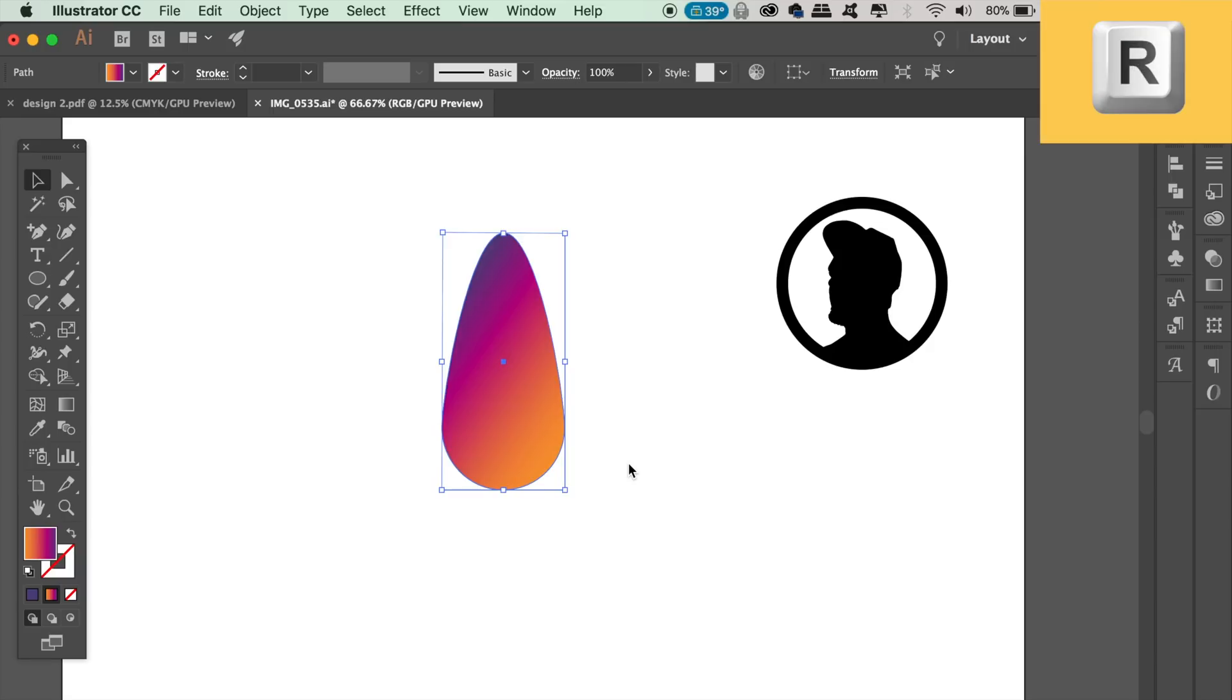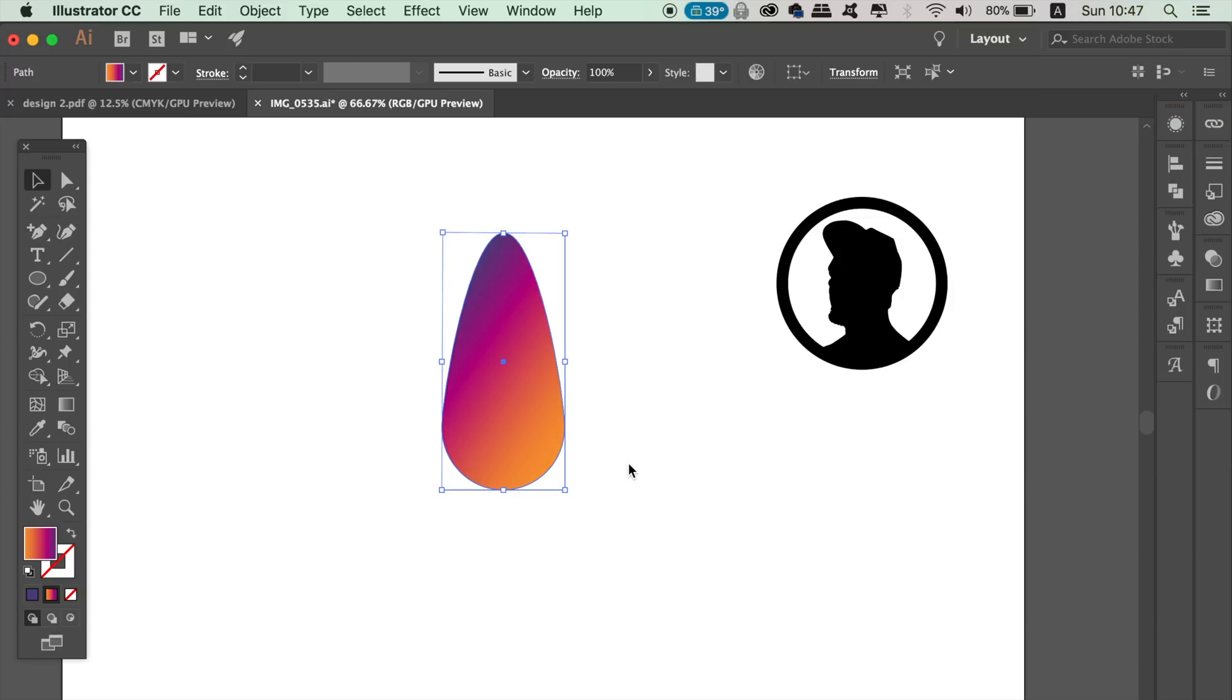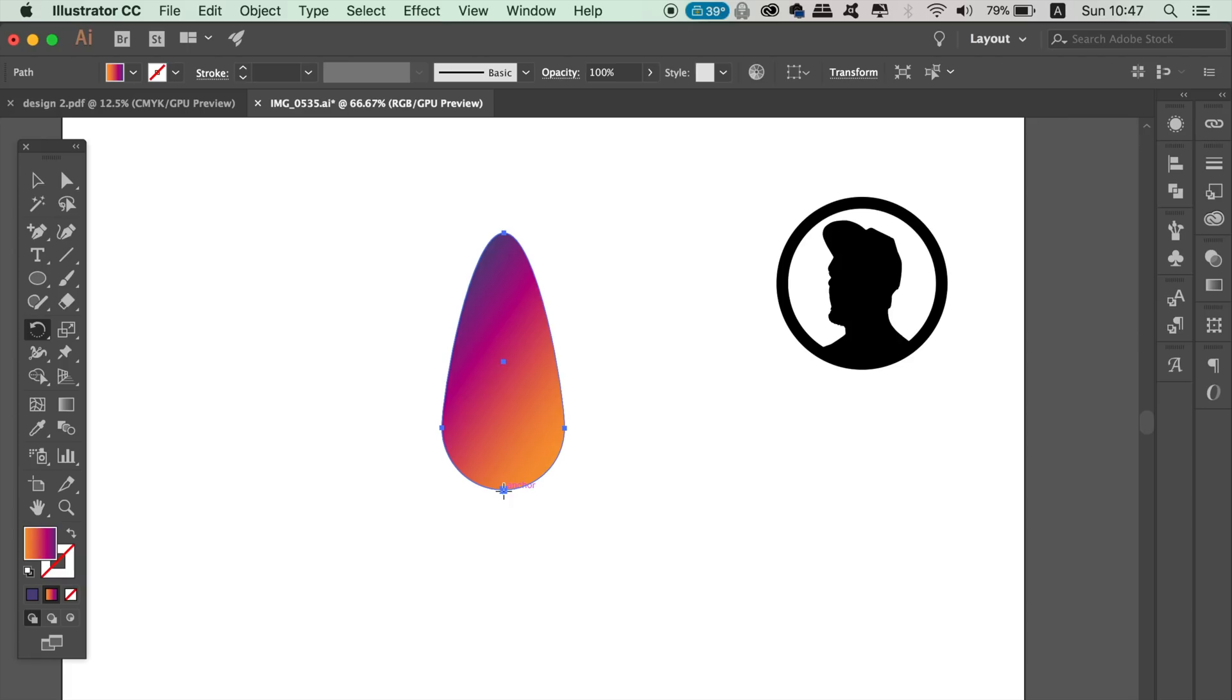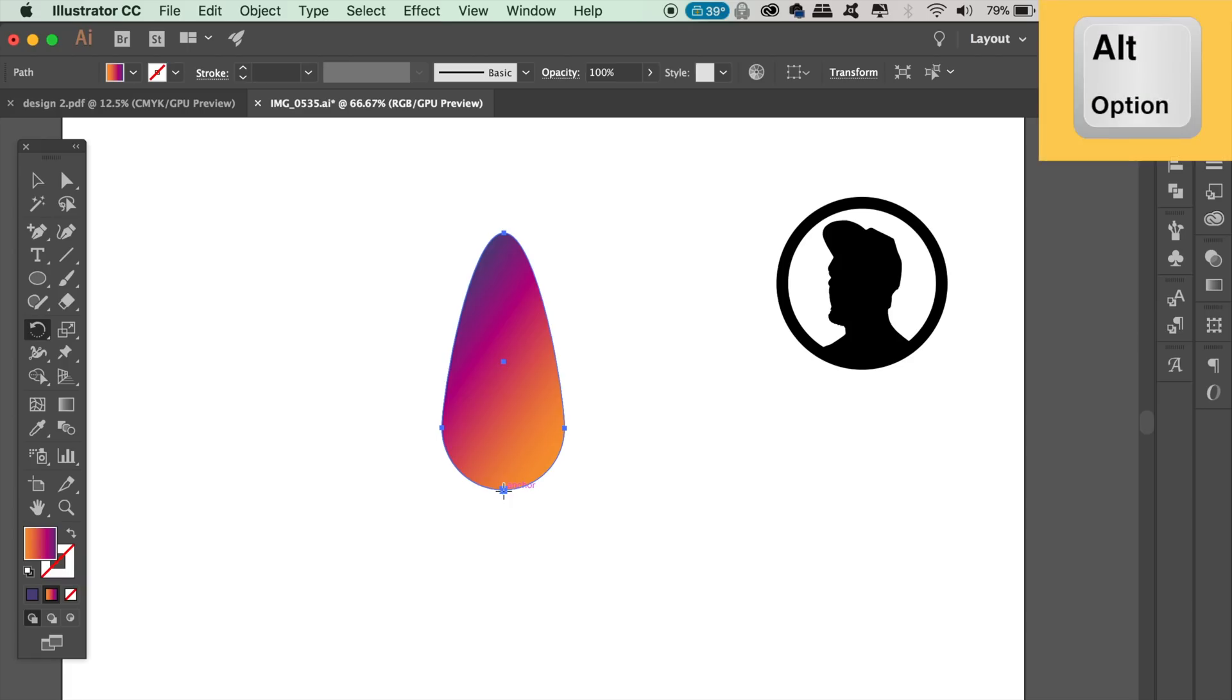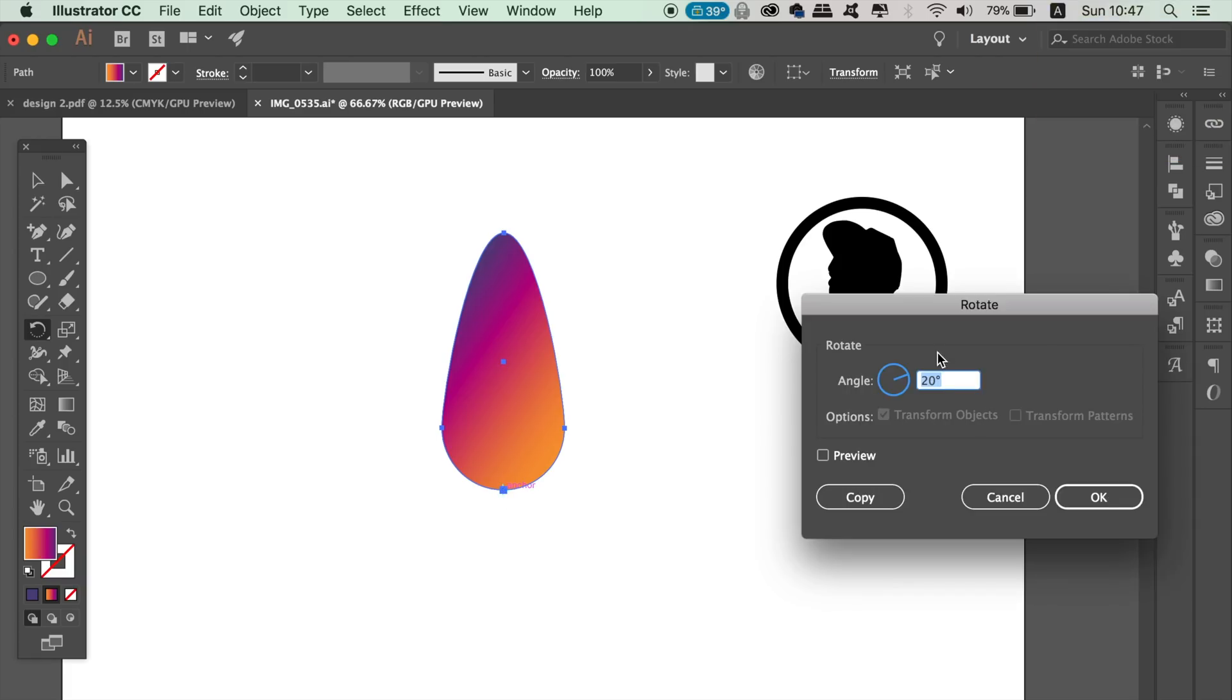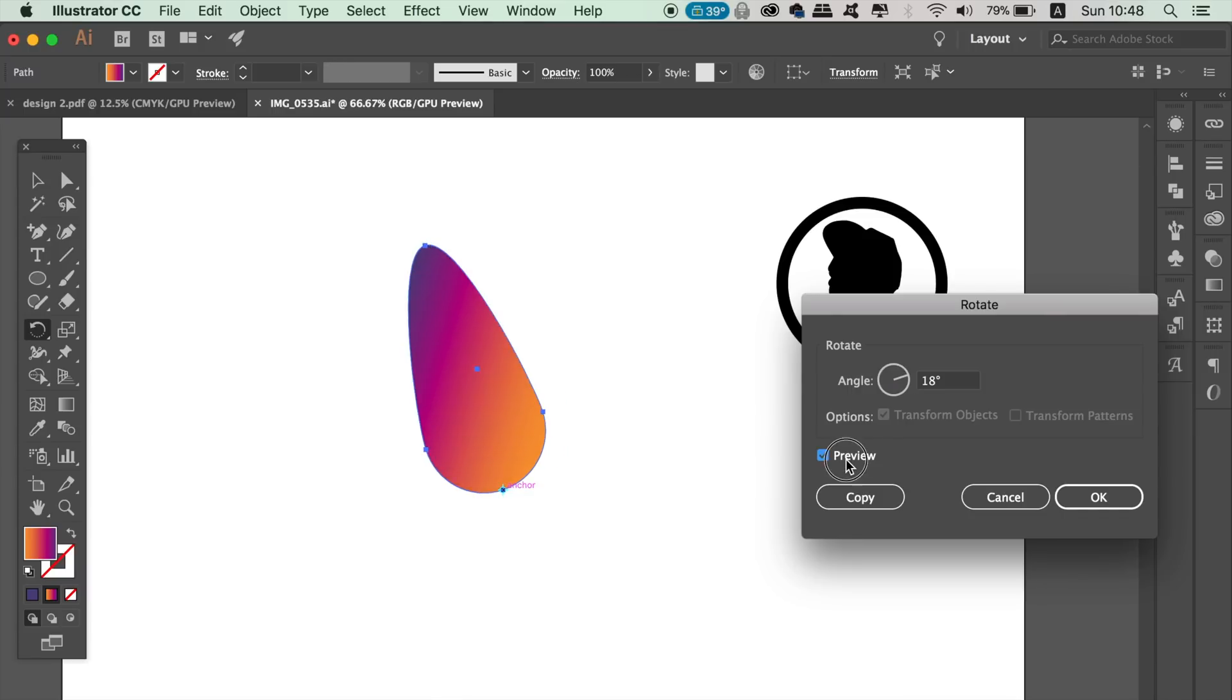With the color shape selected, press R on your keyboard to access the rotate tool, and then drag the target blue icon down to the lowest point of the shape. Click once, and then hold down the Option key and click again. Type in 18 degrees, and instead of clicking OK, click Copy.